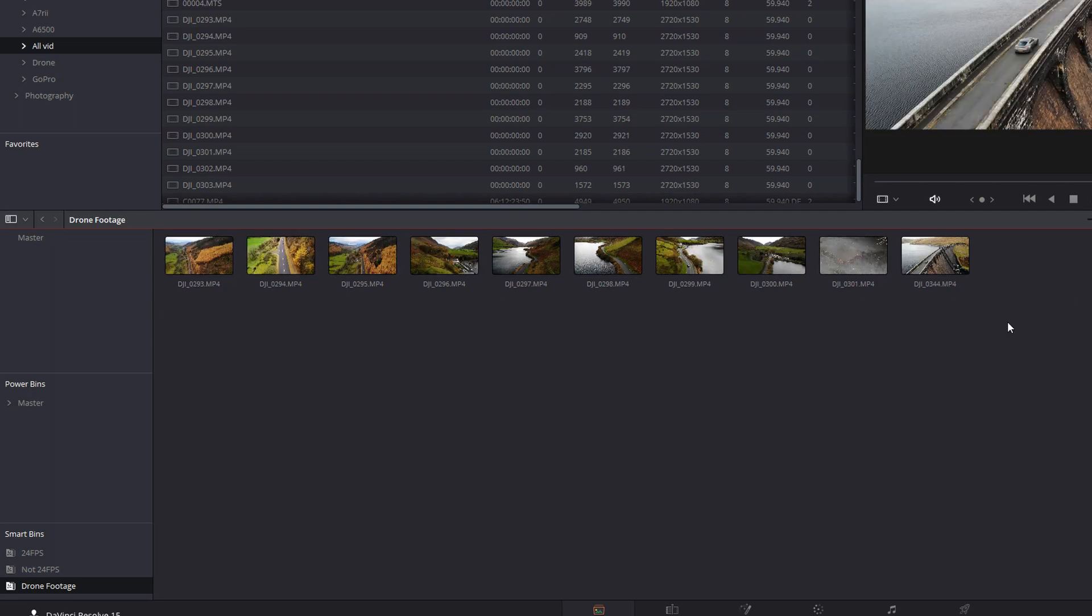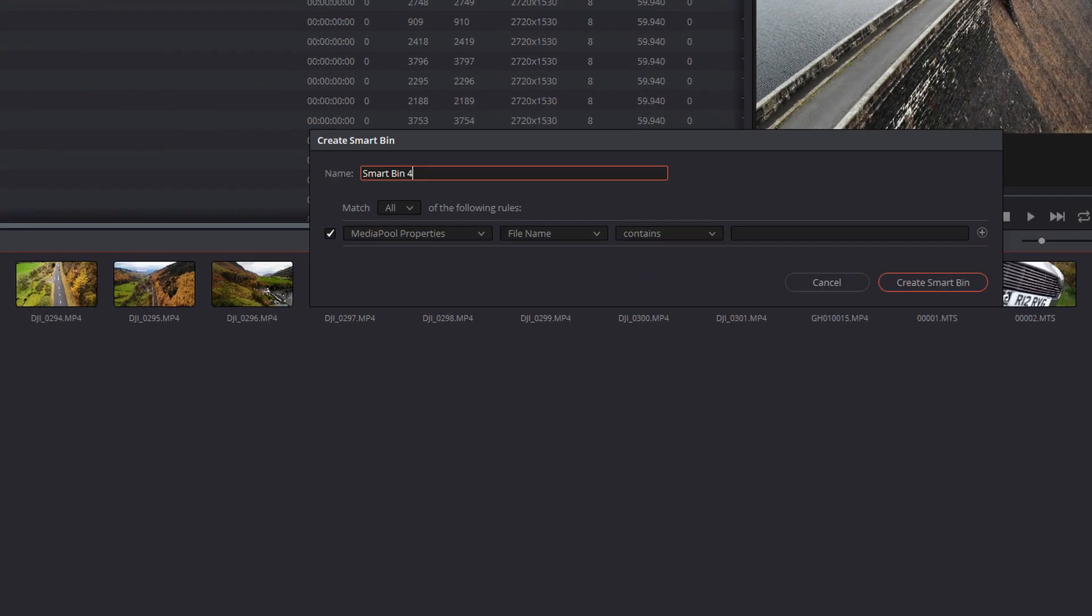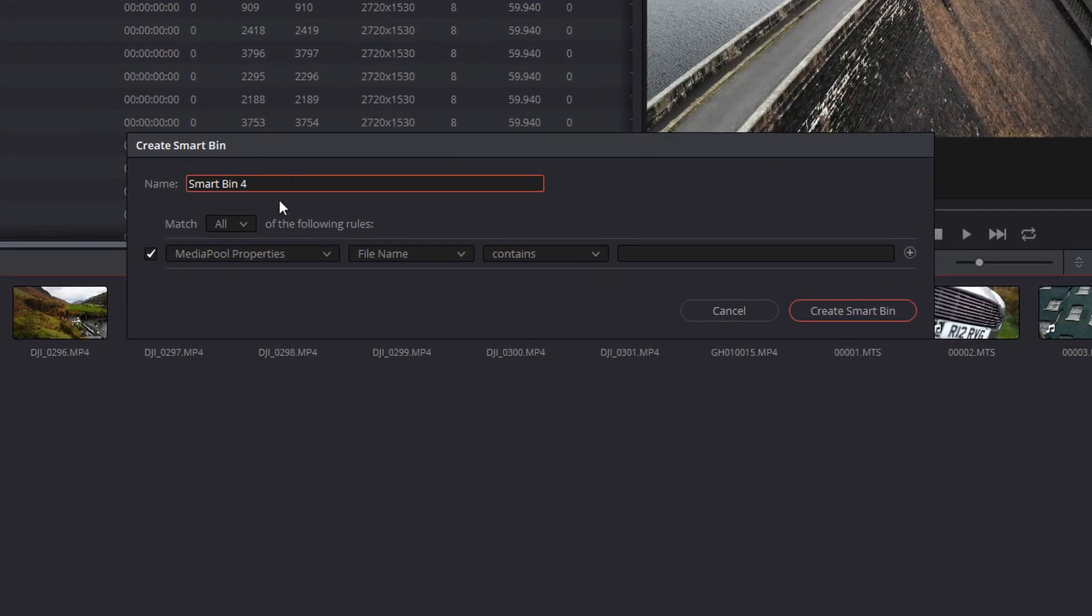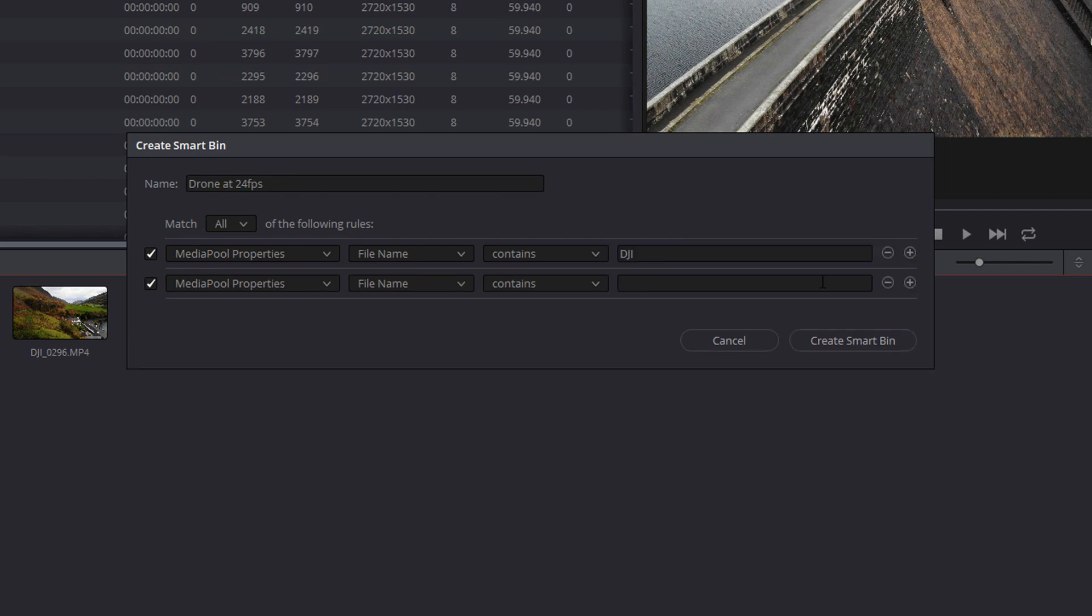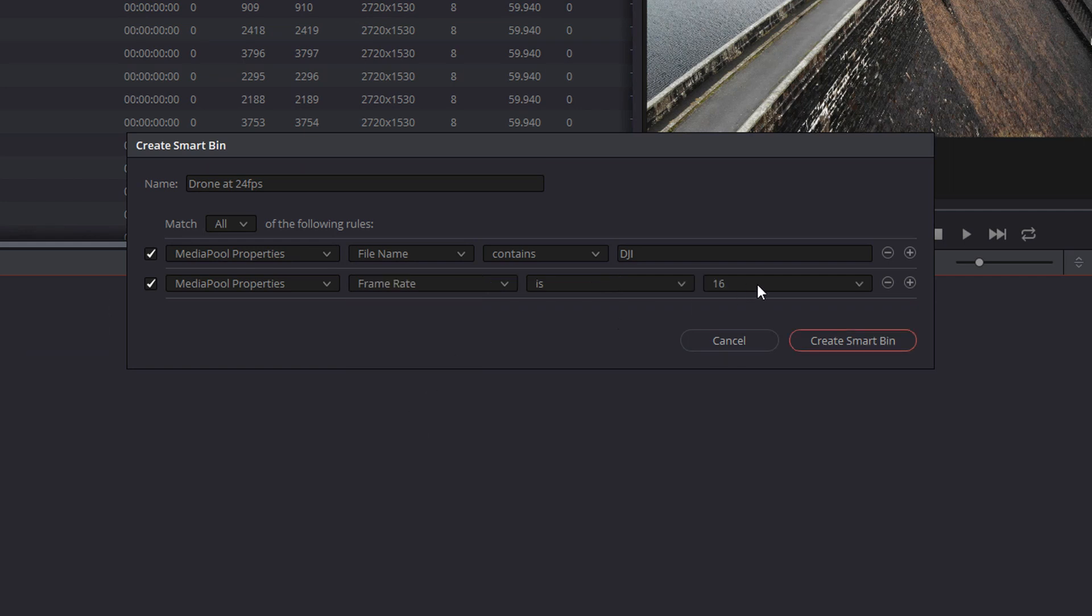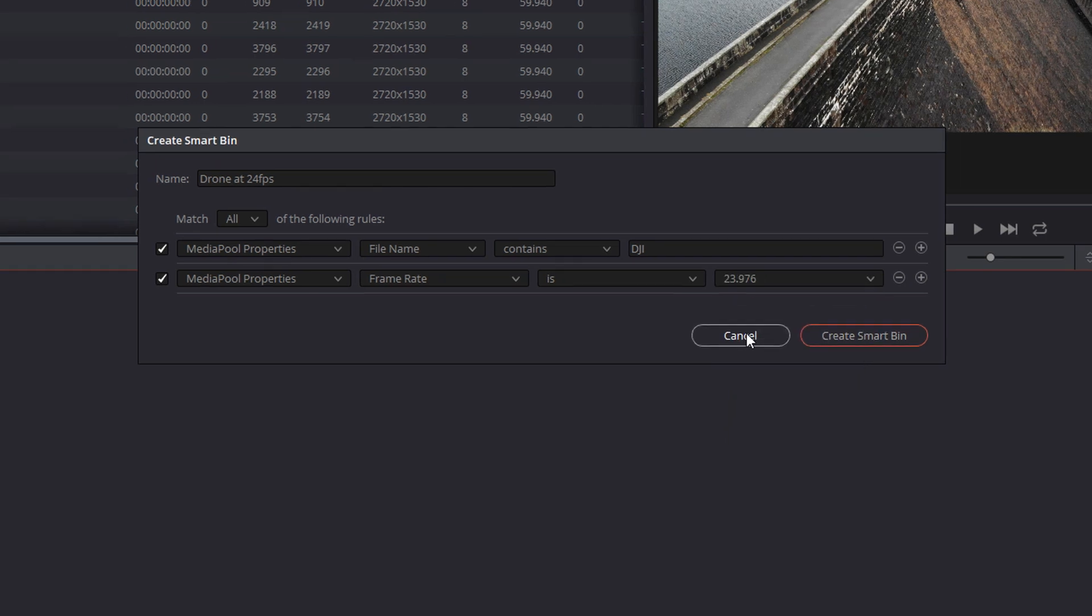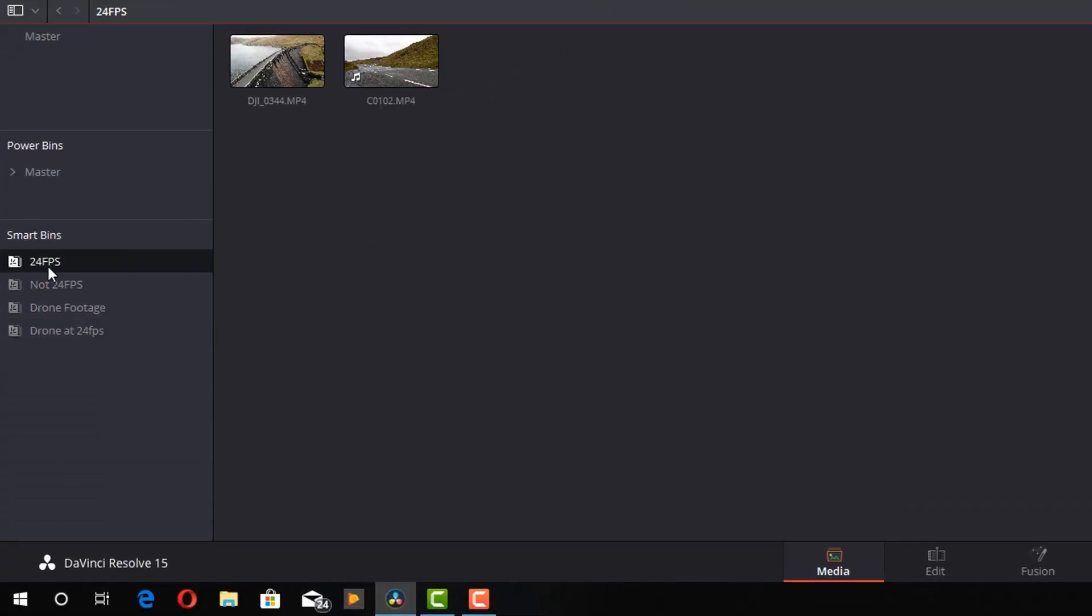Now, let's say we want to take this another step further. We can create a smart bin with multiple filters. So let's repeat the process one last time. I'm going to right click, add a smart bin. This is going to be drone at 24 FPS. I'm going to leave my file name contains DJI. But this time I'm going to hit plus and change the file name to frame rate and I'll put the frame rate to 23.976 and then create the smart bin.